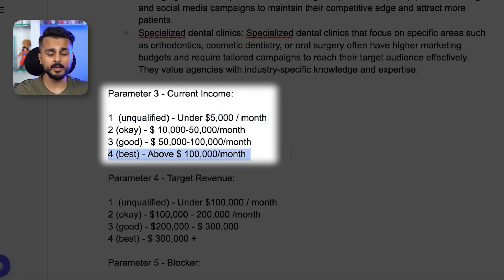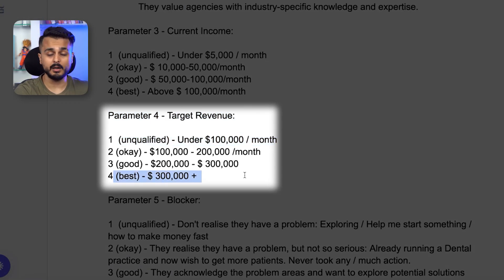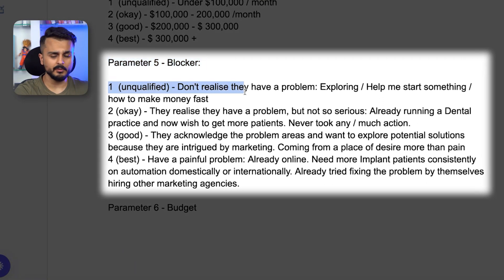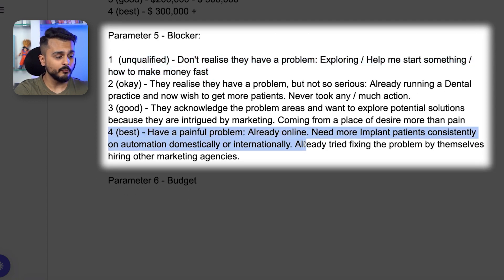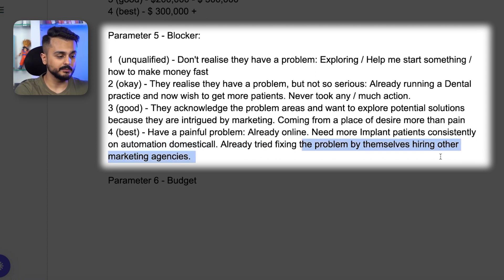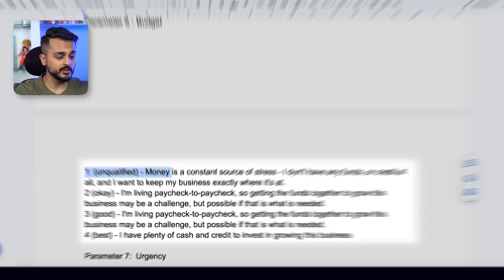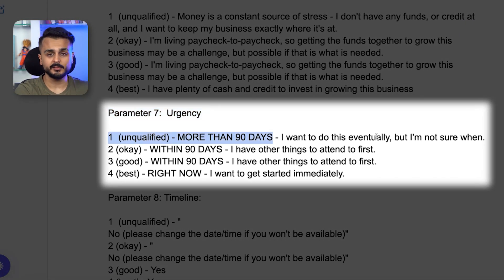Parameter three is target revenue: making under five thousand dollars is unqualified, while making above one hundred thousand dollars is very qualified. For desired revenue, aiming under one hundred thousand is probably unqualified, while wanting above three hundred thousand means they have money to spend. Parameter four, the blocker: unqualified might be that they don't realize they have a problem, whereas best means they have a painful problem, are already online, need more implant patients consistently, and have already tried fixing it by hiring other marketing agencies. Parameter five is budget: money being a constraint is unqualified, while having plenty of cash to grow makes them the best.